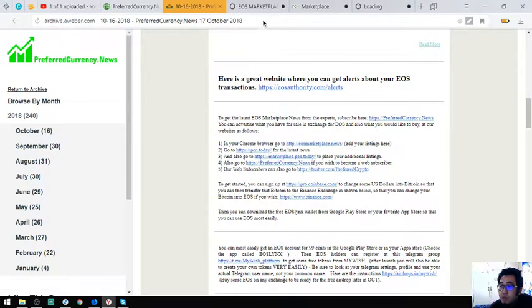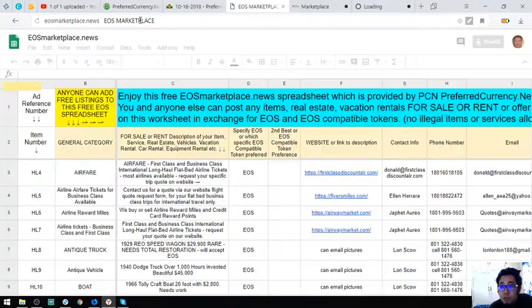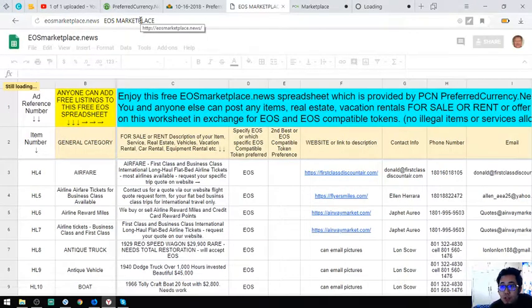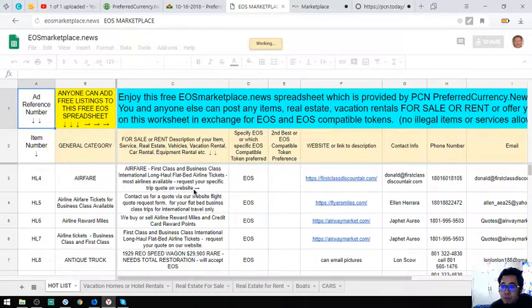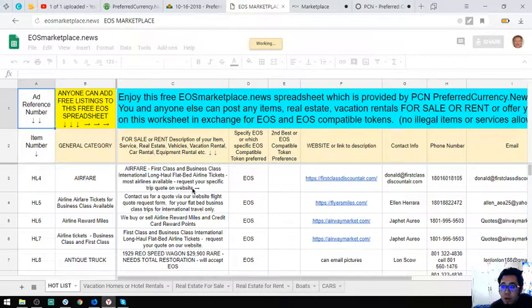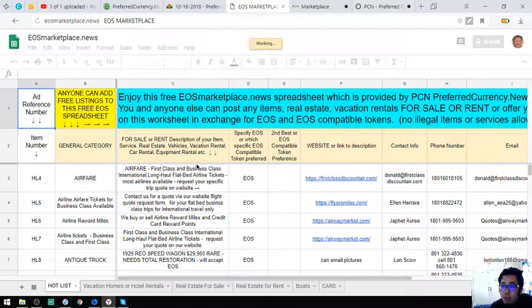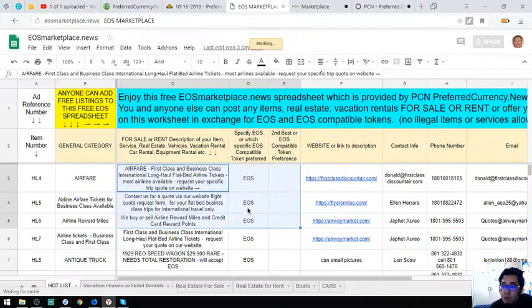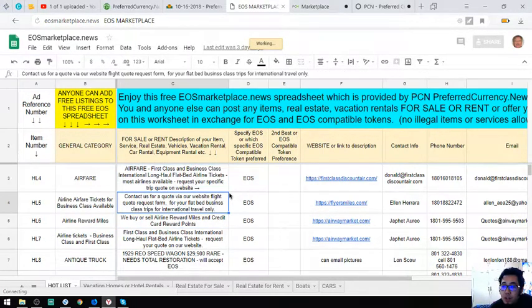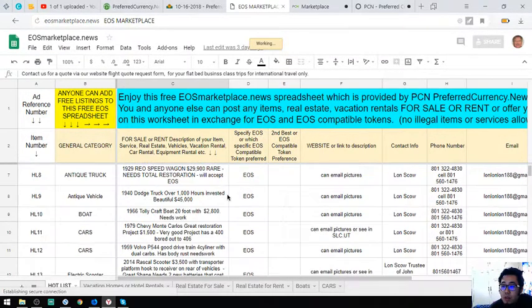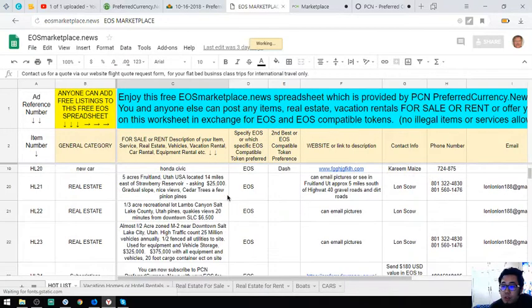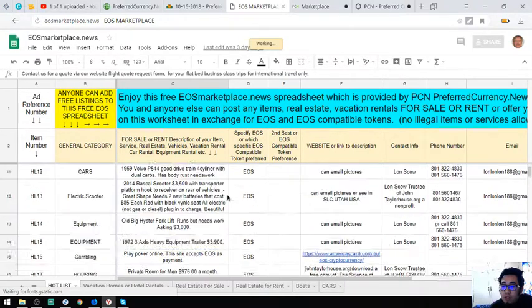So I'm going to show you the newsletter. So this marketplace is Marketplace.News. See, you can post your items here, anything, really anything. So I posted here. You can see there are literally items here.